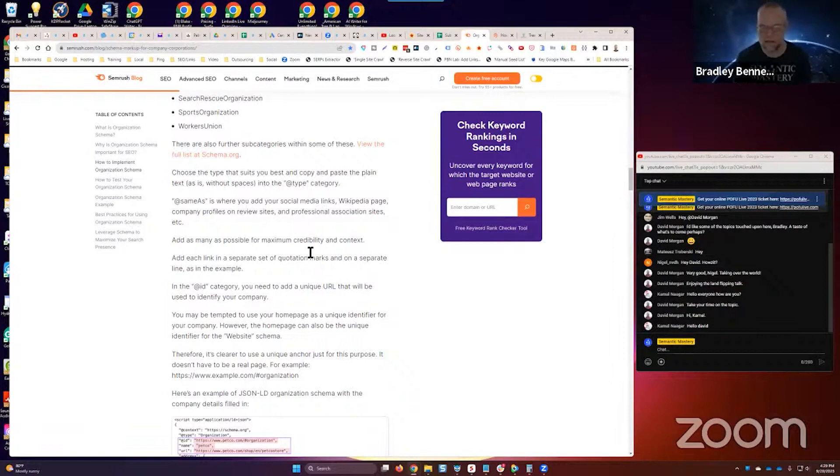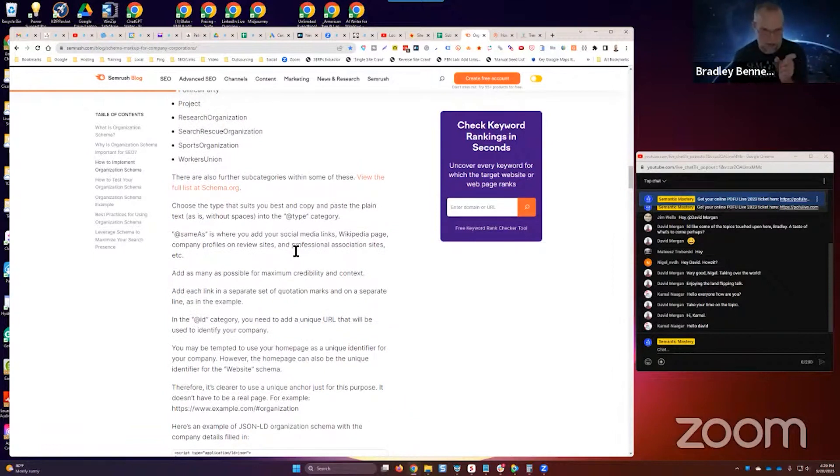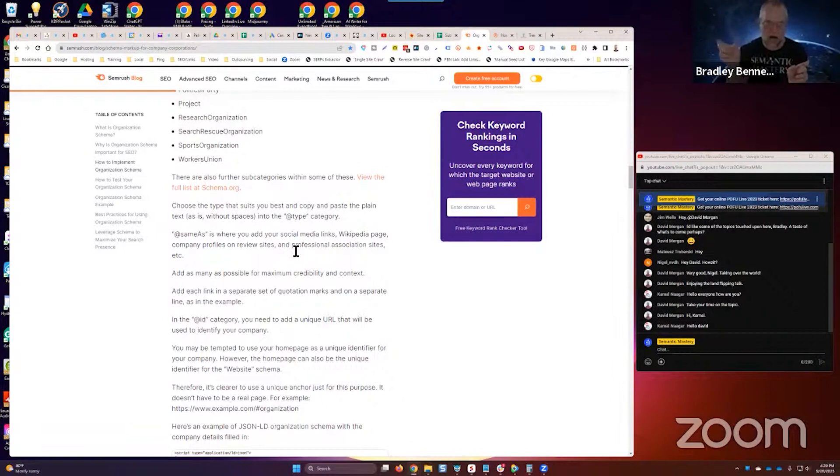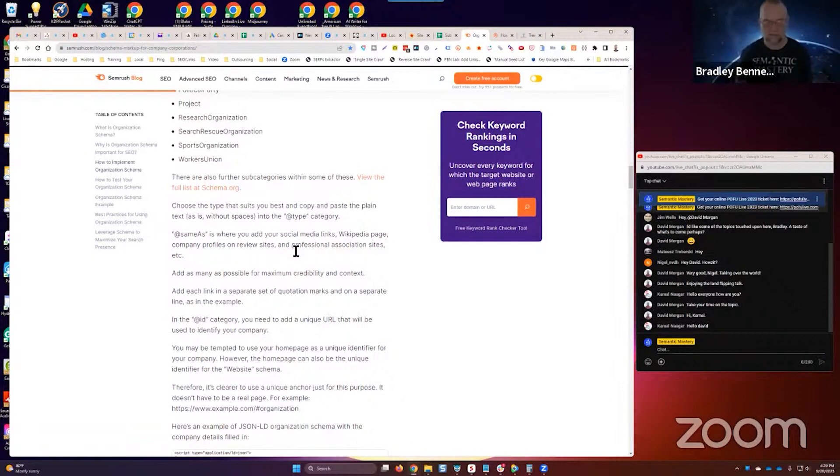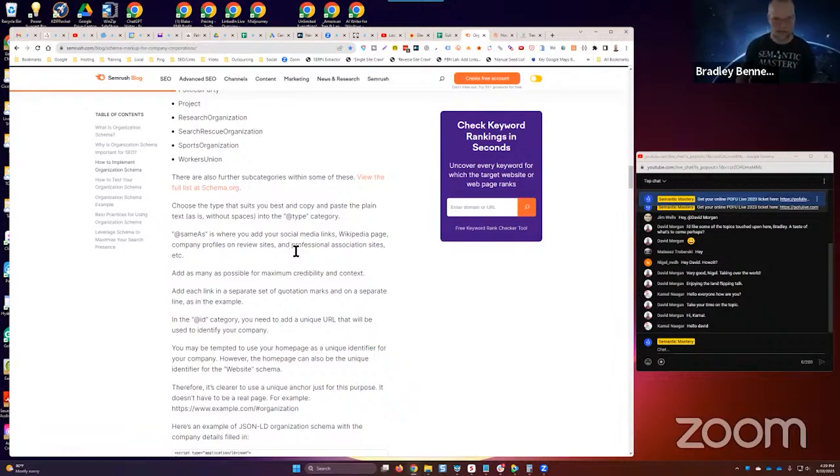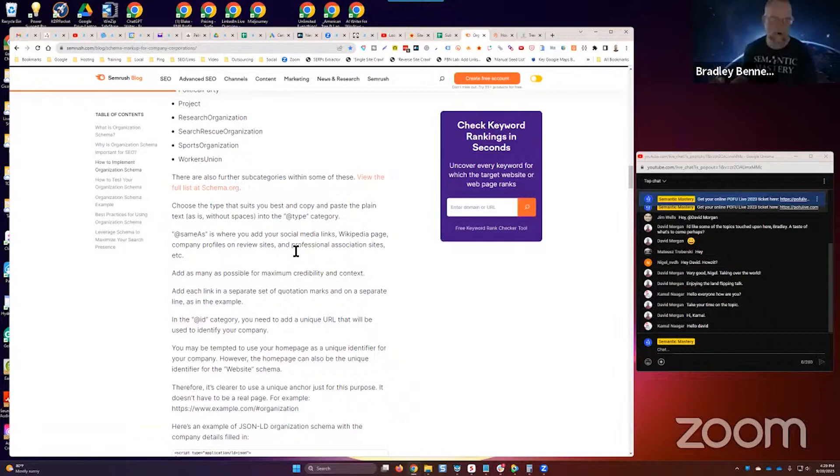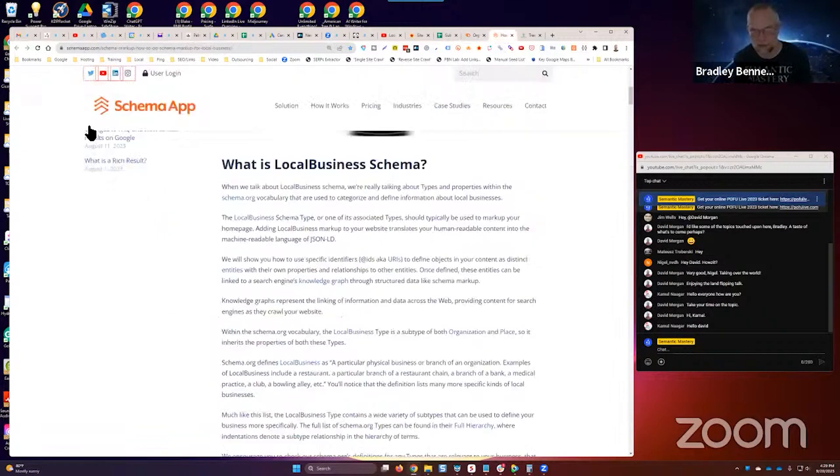It basically described an ID field is supposed to reference a unique resource identifier, URI, that validates entity information. So essentially it's a way to validate or reinforce, corroborate entity information or information about that element that the schema is marking up. That's what that is supposed to be.